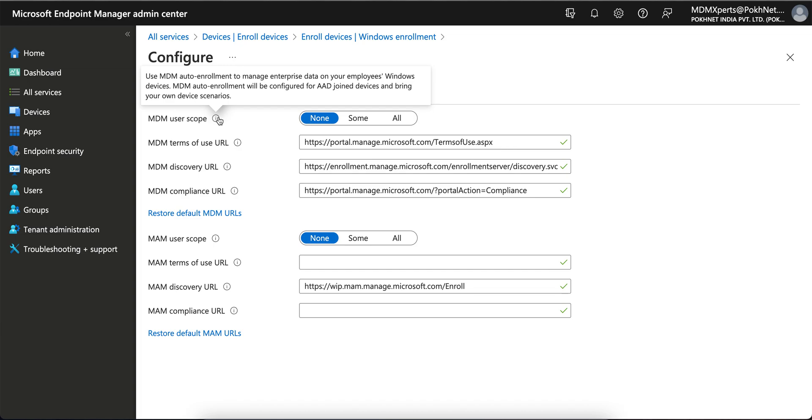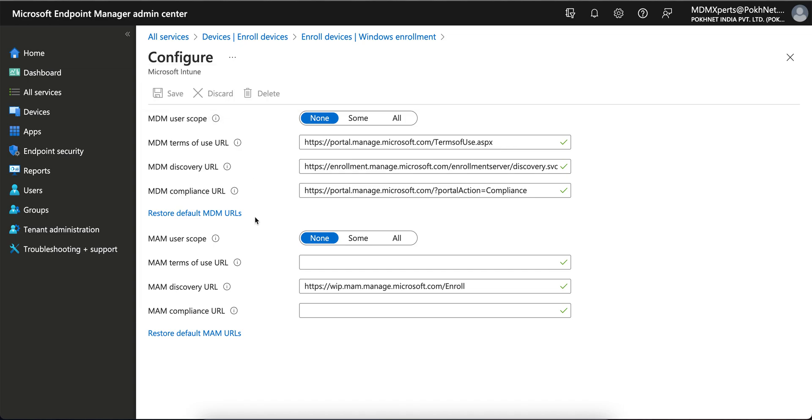What is MDM user scope? Use this MDM auto enrollment to manage your enterprise data on your employee's Windows devices. MDM auto enrollment - MDM is mobile device management. Auto enrollment will be configured for Azure AD-joined devices and bring your own device scenarios. In both, bring your own here and this one here.